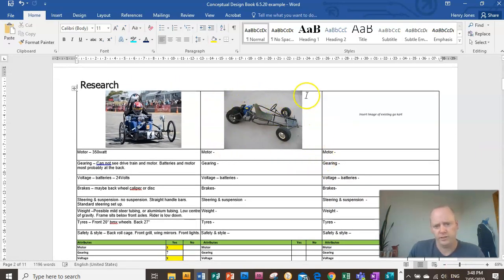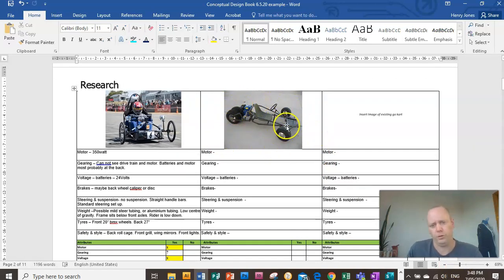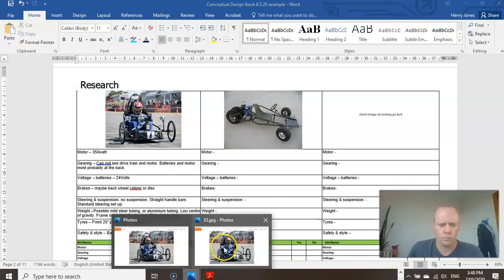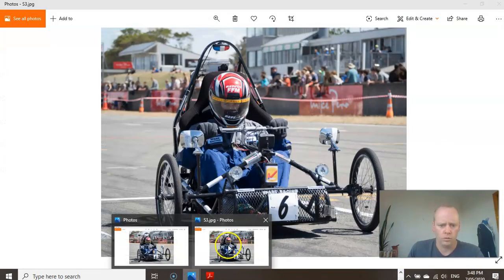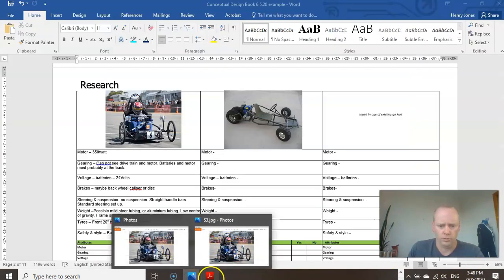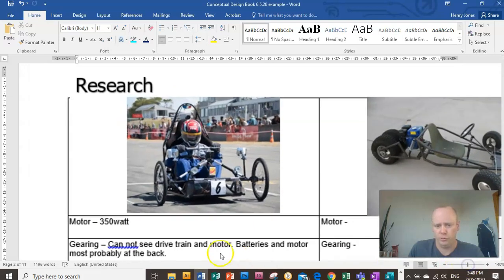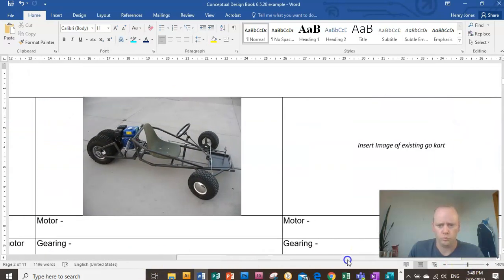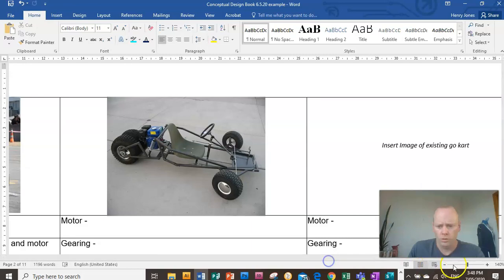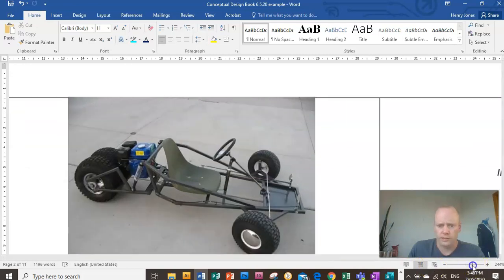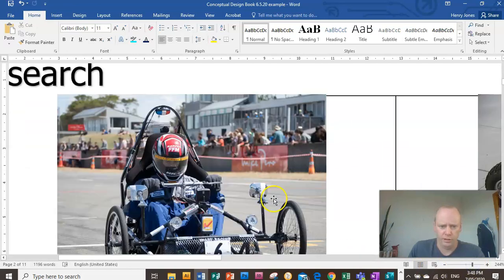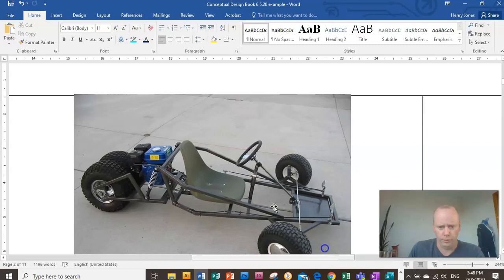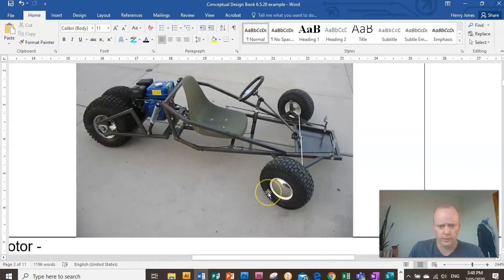The second example I found is just a general three wheel go-kart design. So here's a picture of it here. Whoops, there's not a picture of it there. So I'll just zoom in on this one for you. So this is a good example of a standard three wheel go-kart.